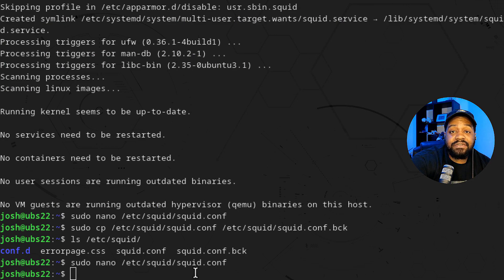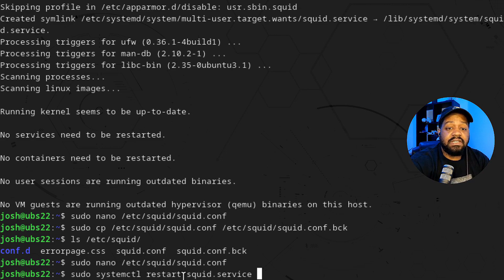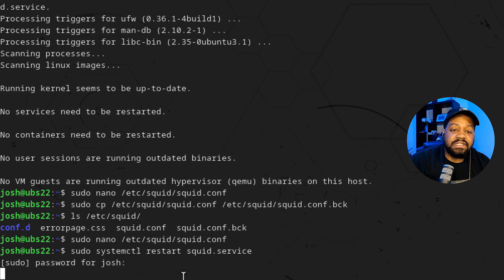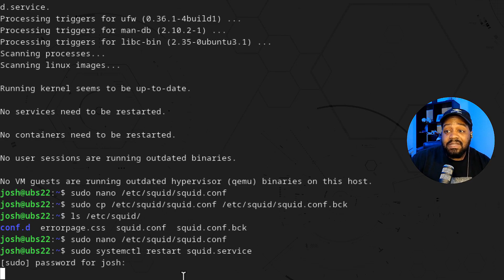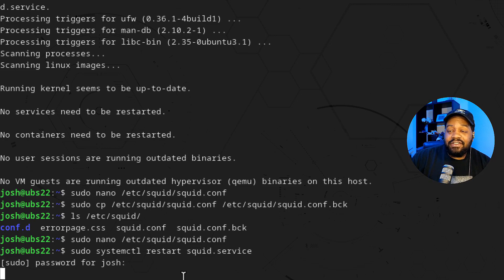To apply the configuration changes, we need to restart the Squid service: sudo systemctl restart squid.service. Enter your password and press Enter. If there are any errors in the configuration file, the service won't start — that's why keeping that backup copy is important. You can copy it back over and get the server running again. As you can see, the server restarted successfully.